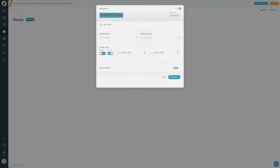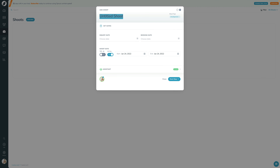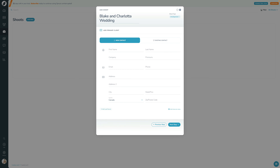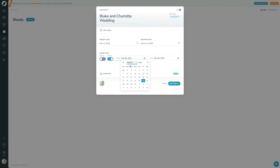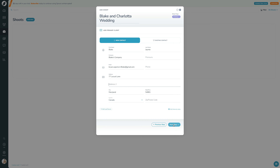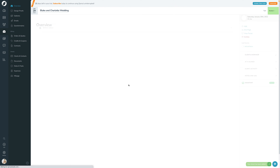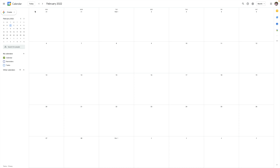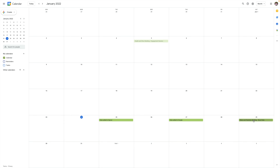If I go into a shoot here and add a sample shoot, I'm going to set the shoot date to be this Saturday. I'll go through the next steps and add the shoot. So now this date for the shoot will be synced over to Google. If I go over to my Google Calendar and click today, there it is right there — you can see it's been added.